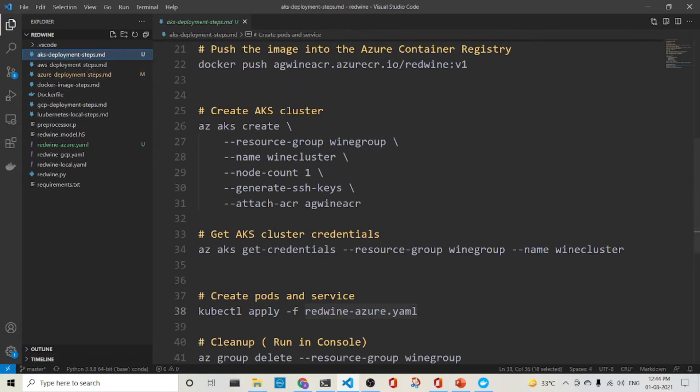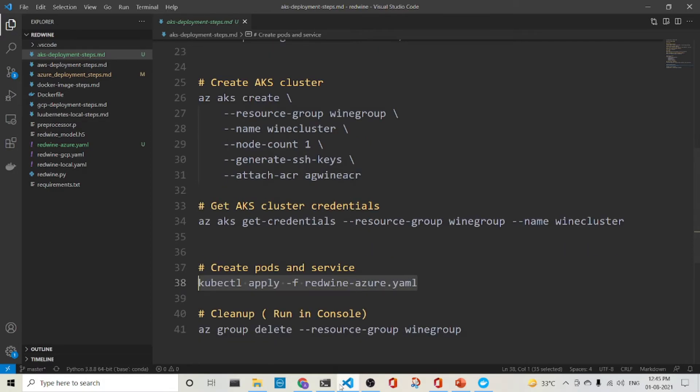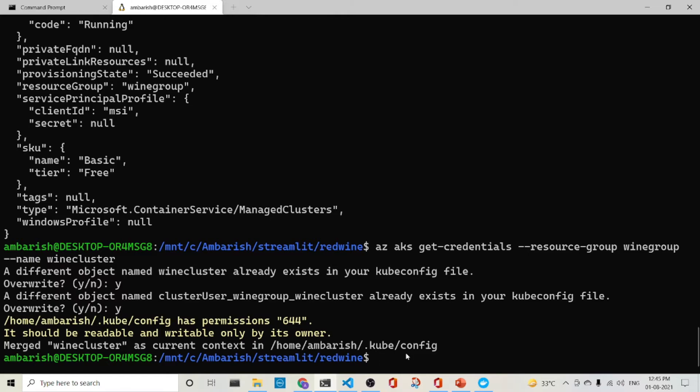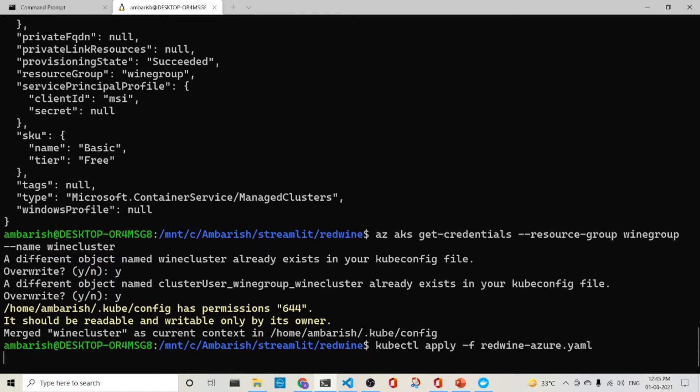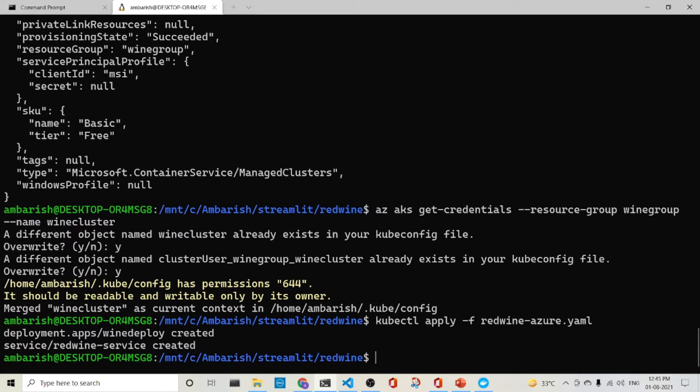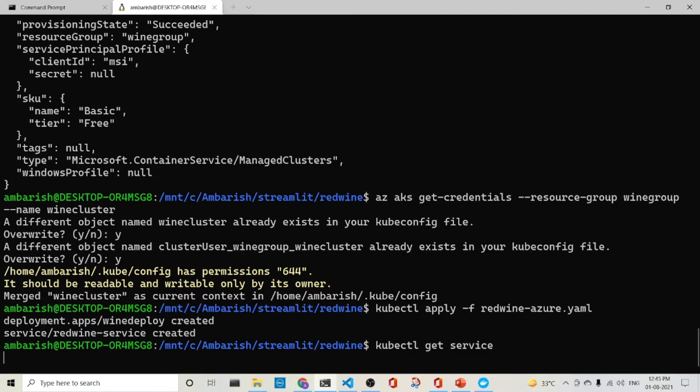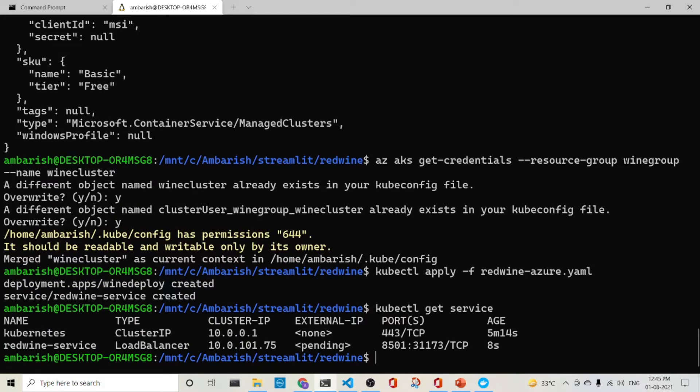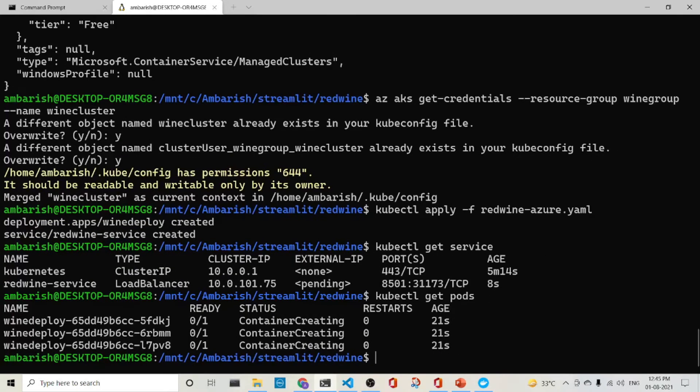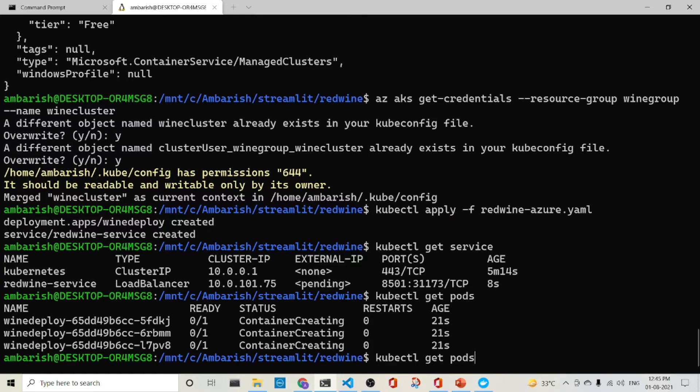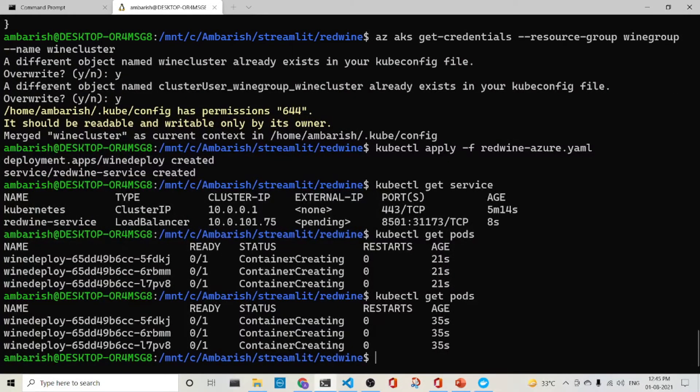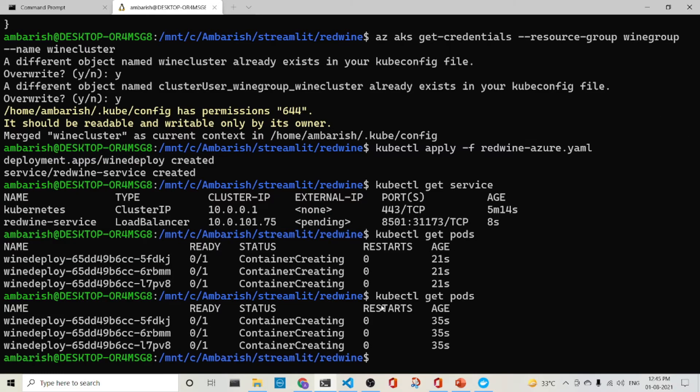So we'll go back here and the command is kubectl apply minus f red wine azure dot YML. So just run this over. It is created. So let's check it kubectl get service. So one thing to note here is that the external IP is being created. While let's see whether we have got the pods running or not. kubectl get pods. So it is creating. Let us give it some time so that it can create the pods and we'll come back when it is created. It's still creating. So let's come back when the service has been created and the pods have been created.